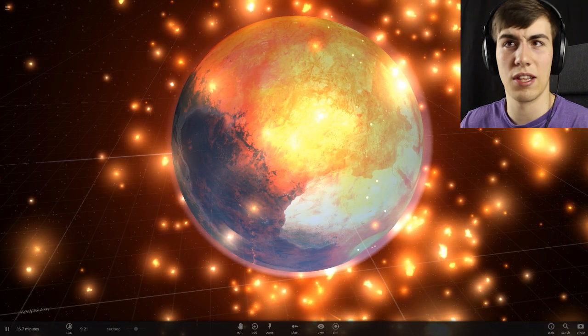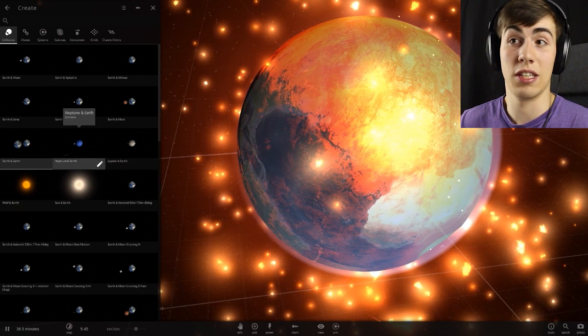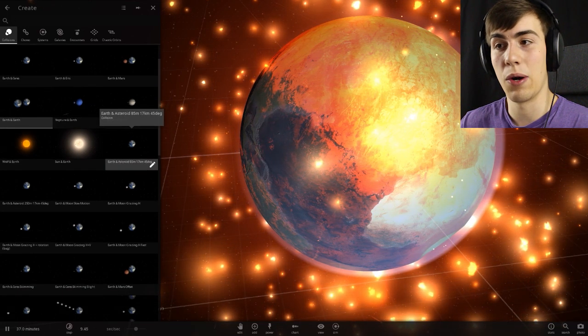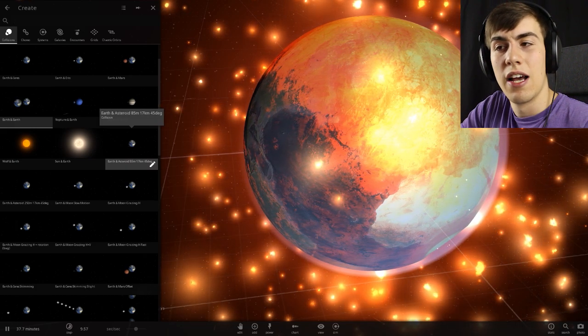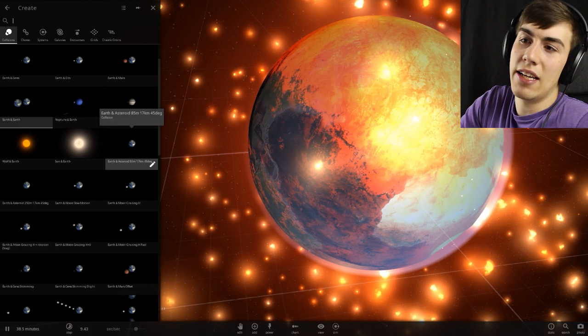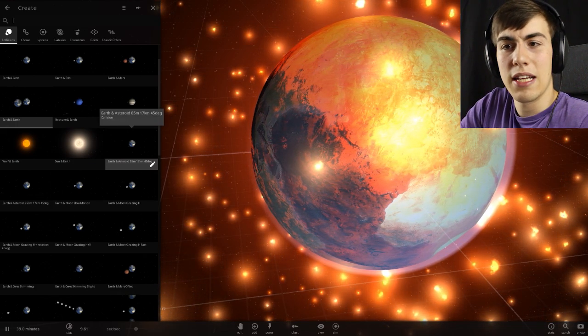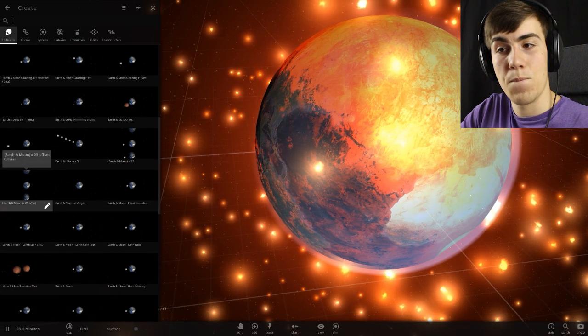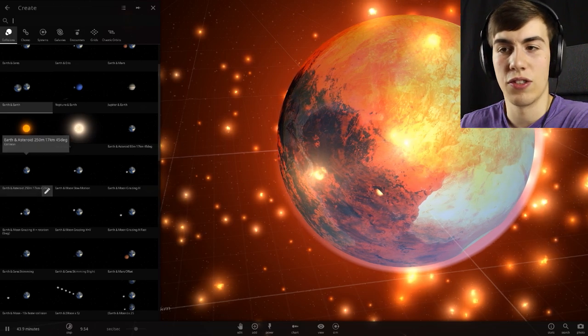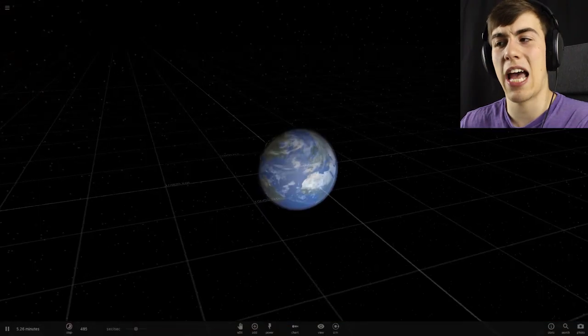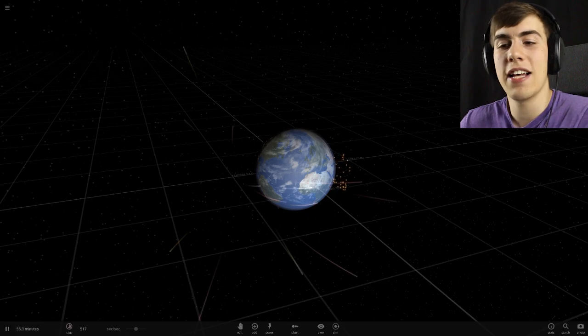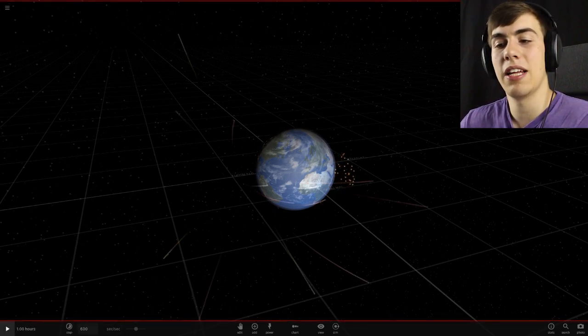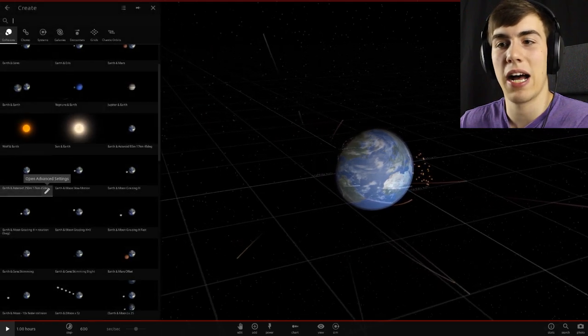We should look at some other things. We should see if we can get some other simulations going here. How about a meteor hitting Earth? Because that's something that could actually happen. Earth, an asteroid, 85 meters, 17 kilometers, 45 degrees. I don't know what that even means. Maybe it's 17 kilometers from Earth and 85 meters long. But that's not very big. How about a 250 meter? Maybe we can do even better than that. The biggest we got here is Earth and asteroid, 250 meters. What I could do is I could edit it to make it bigger. But I'm just going to see what happens with an asteroid. It starts so fast, man. I don't even have a chance to actually see what's going to happen here. It simulates at 600 seconds per second. So I need to start it up and then immediately pause it or something.